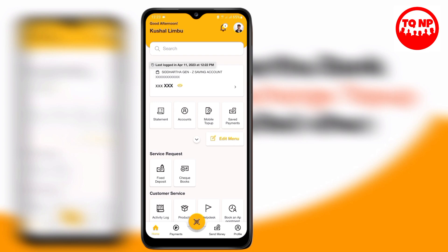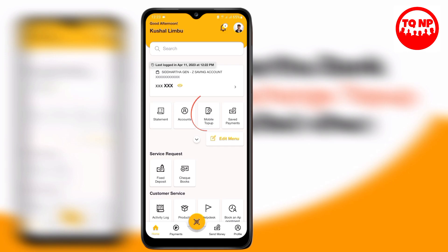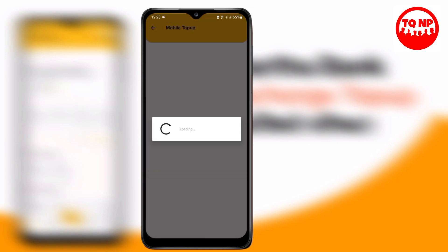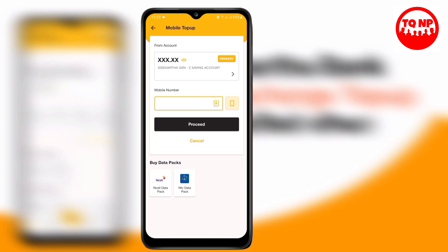For the first step, select the first option and proceed to the second step. Then select the mobile tab of the app. Here you find the option to enter the mobile number. Enter the mobile number to proceed.